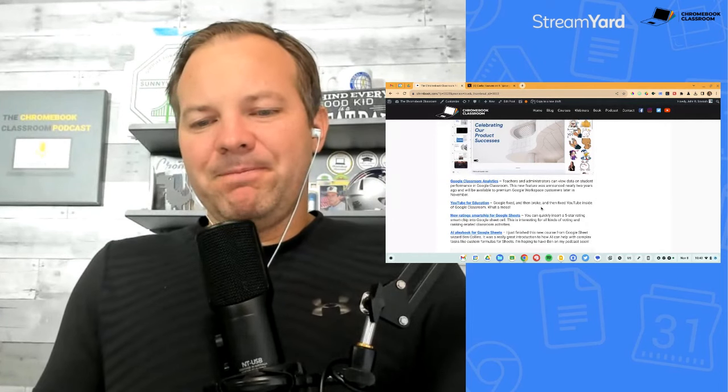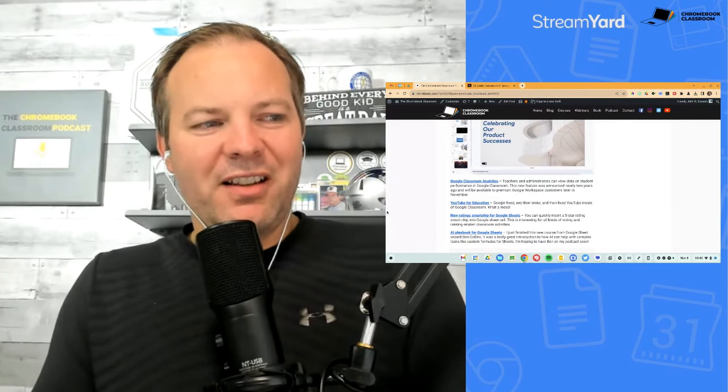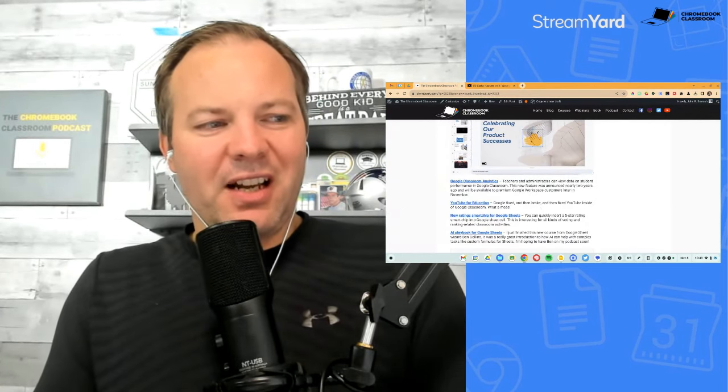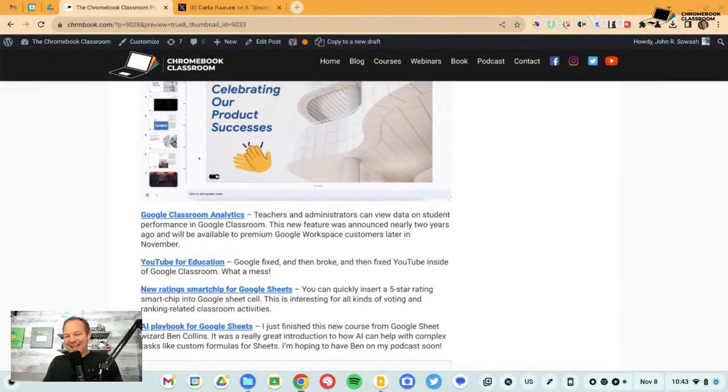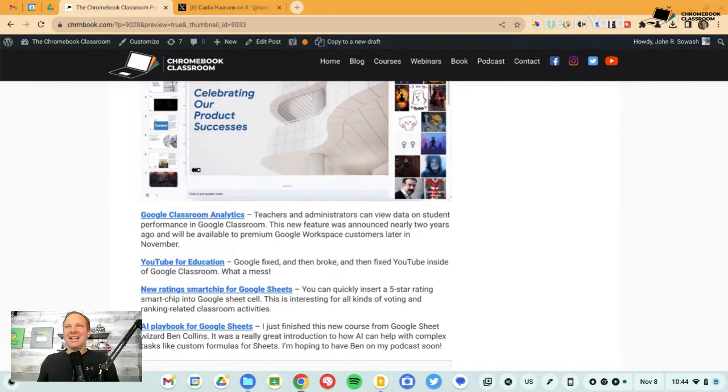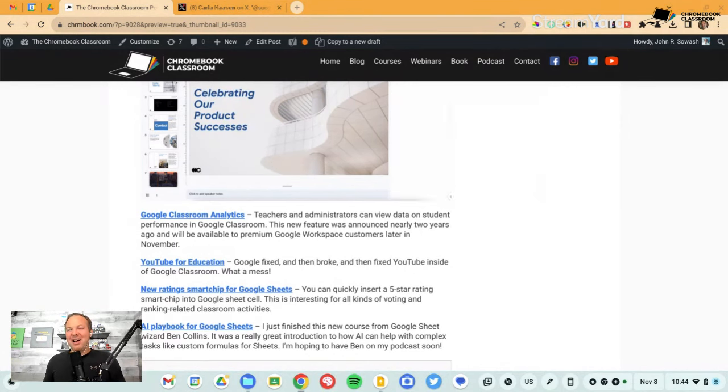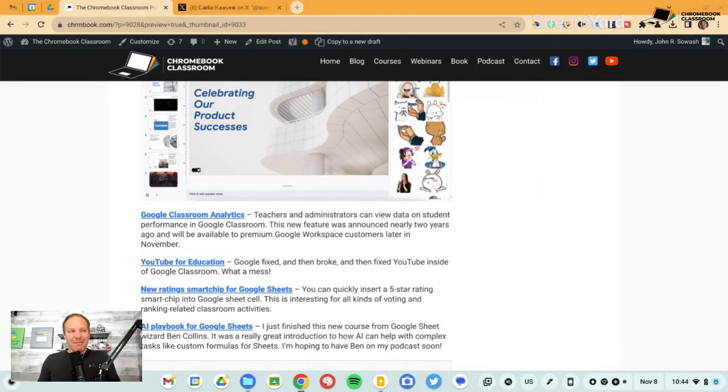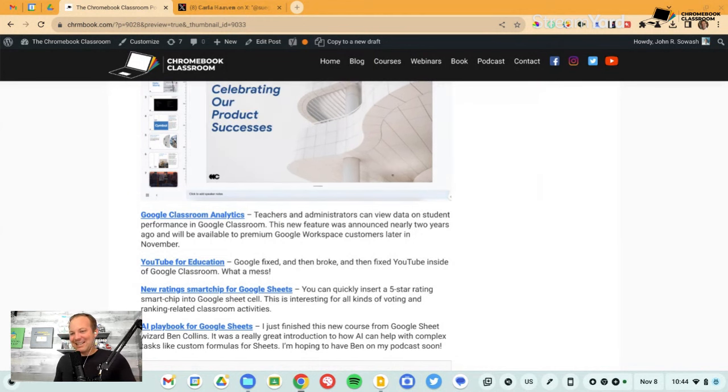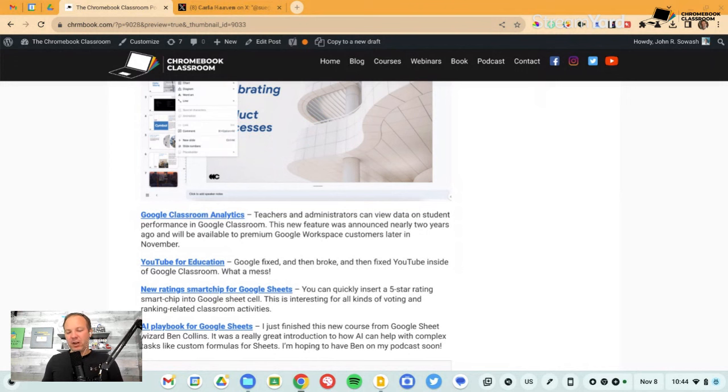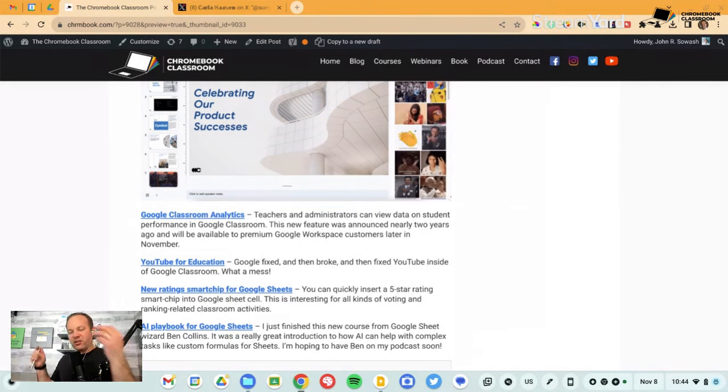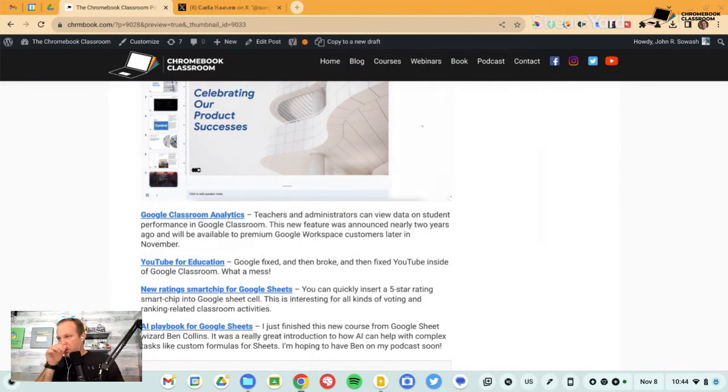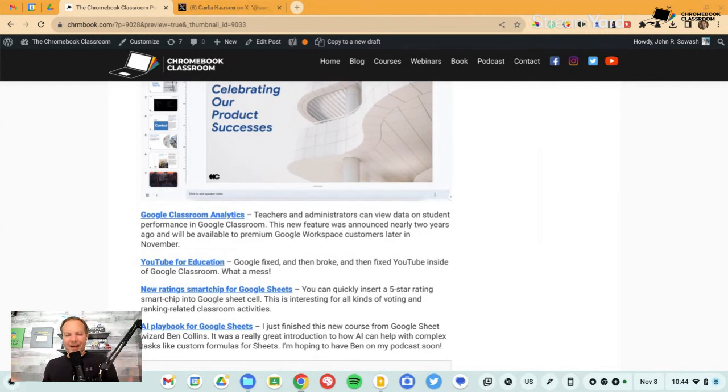Next up, link number four is the continuing saga of YouTube in education. When I was out in California at Google headquarters, there was a member of the YouTube team there and I actually discussed this issue with him and it was admitted that, yeah, it's kind of not working well, we're trying to make it better. We're trying to fix it. YouTube has always been a challenge for educators. There's lots of good stuff, lots of bad stuff. And Google has tried over and over and over again to fix or improve the YouTube experience for educators.